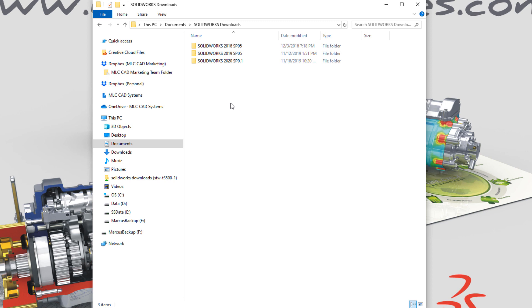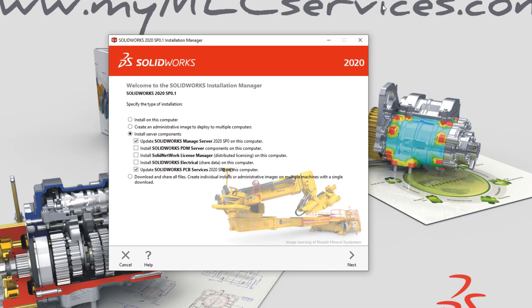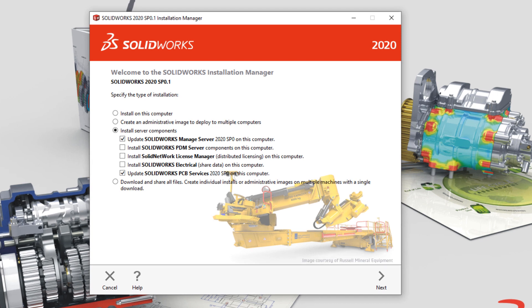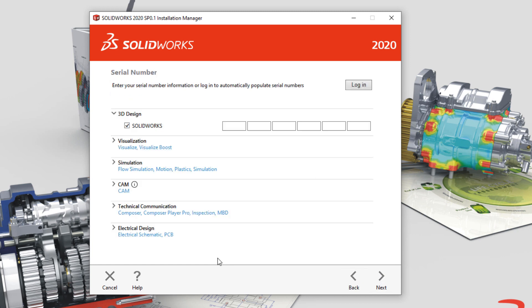The default download location is under Documents, SolidWorks Downloads. Just open up the version you want to install and run setup.exe. We want to choose to install on this computer. This is an individual installation. Any SolidWorks product can be installed this way.